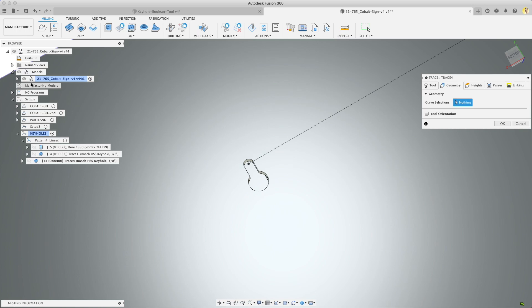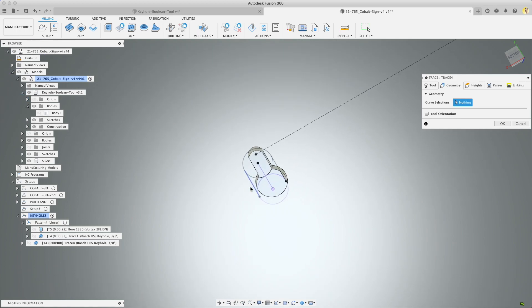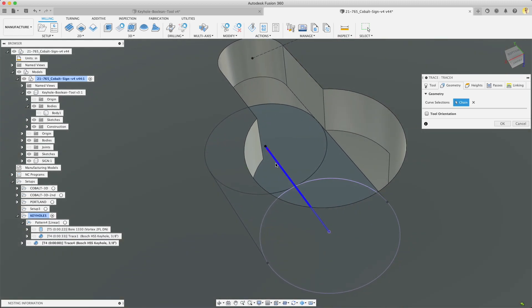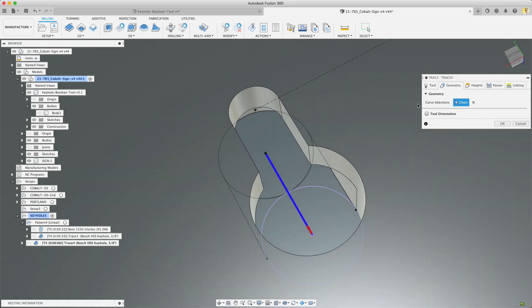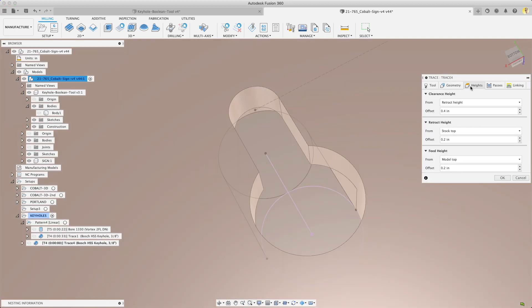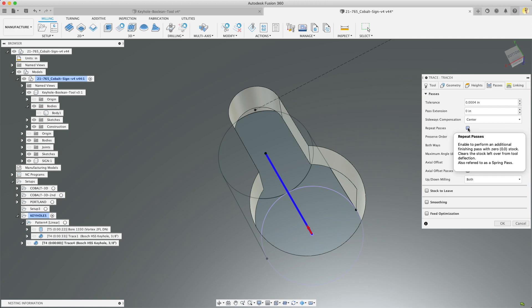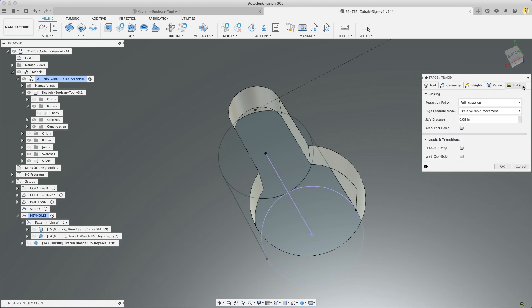Now curve selection is effectively what we want to trace. So turn on the curve for that boolean which is here. You can see down there at the bottom and that's what we're going to select. The bottom of that hole. I'm going to flip that around so it starts there. Go to heights. You can leave that as is. Under passes we want to look at sideways compensation and leave it at center. Important here is you want to check repeat passes. So it's just going to repeat the pass and start back at where it entered at. We want to go both ways as well.